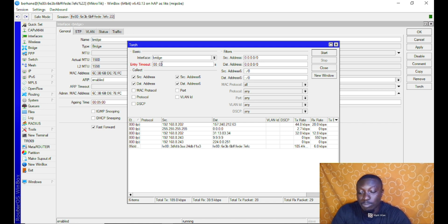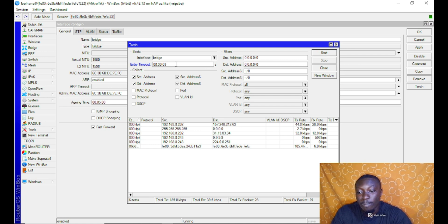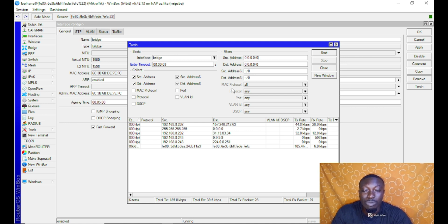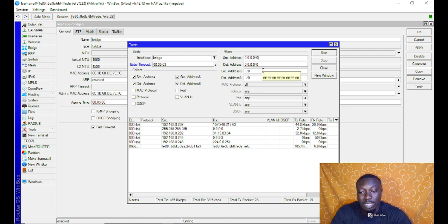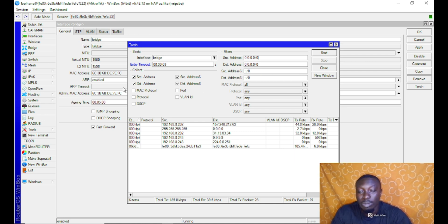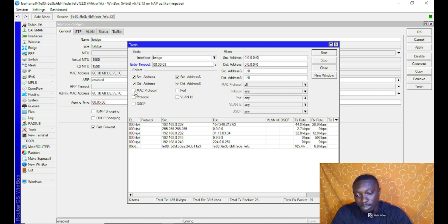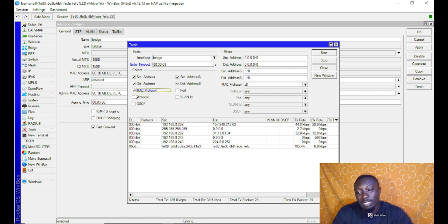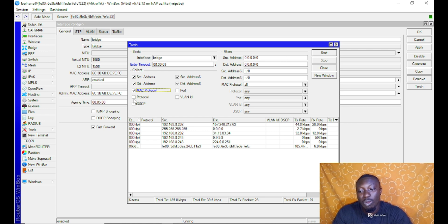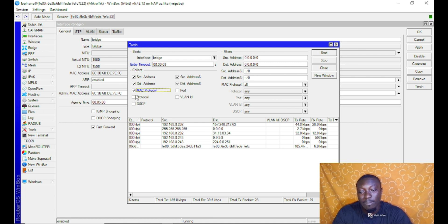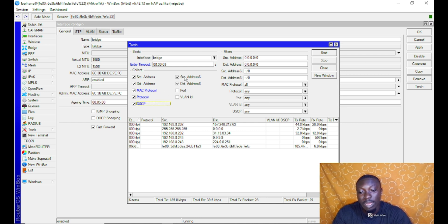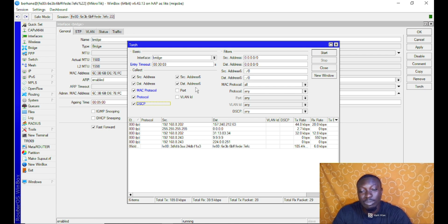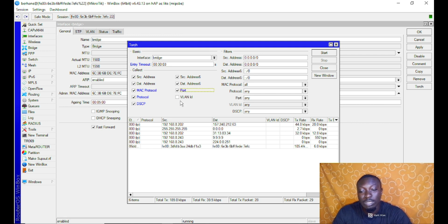We have the source address here, and these are further filter rules. But in case you don't want to do anything with these settings, you just leave it this way and it becomes default. At the bottom beneath the basic tab, you would see MAC protocol, protocol, DSCP, source address, destination address. This one is with regards to IP version 6, the port, and probably the available ID.